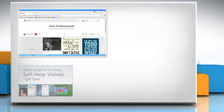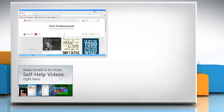Check out our iYogi channel for self-help videos on Windows, Mac, Smartphones, Security, Social Media and much more.